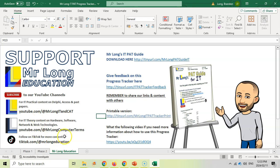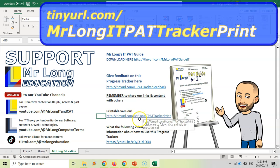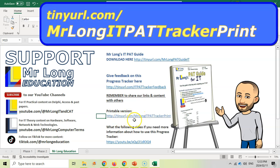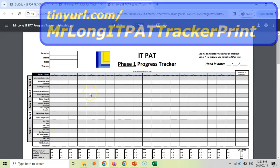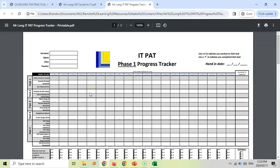If you would like a physical copy of this progress tracker because you'd like to work on paper, then you can actually download the printable one at tinyurl.com/MrLongITPatTrackerPrint. And there you'll get a document like this, which is exactly the same. It's got all the same information, but this is a more printable version. So you can mark off if you've done something or where it's completed. You can color in the blocks, something along those lines.